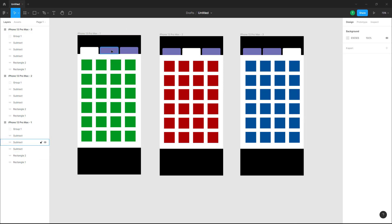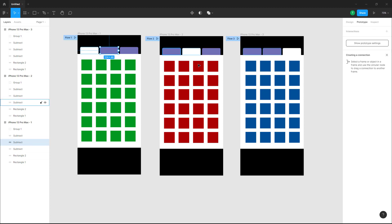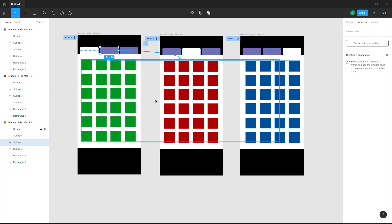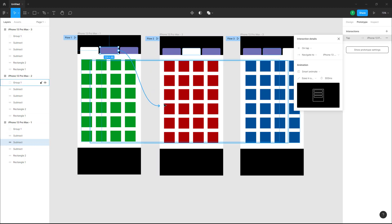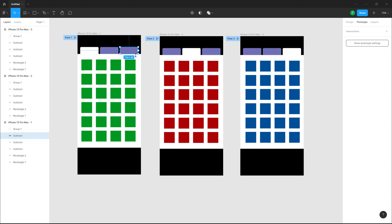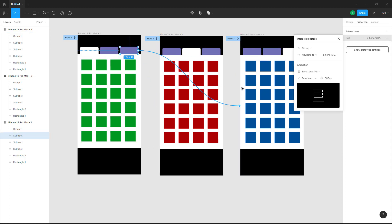Now I'm going to link this out — clicking and dragging over here to link it onto the second frame. On tap, it'll navigate to this frame, and this will be a Smart Animate. Similarly, I'm going to link this out onto this frame — navigate to that frame on tap.